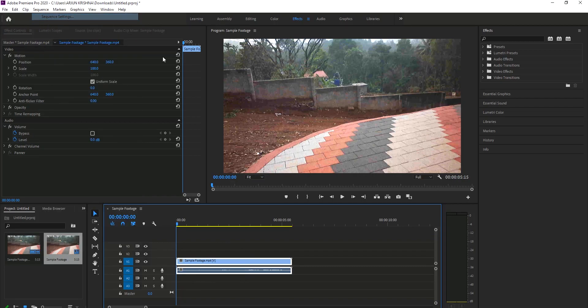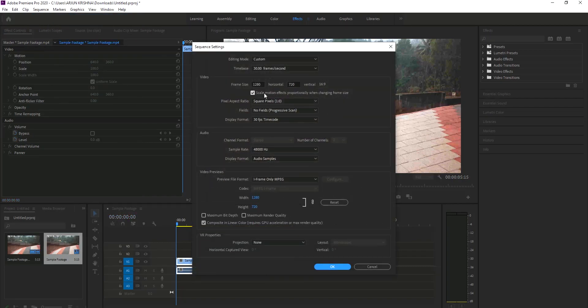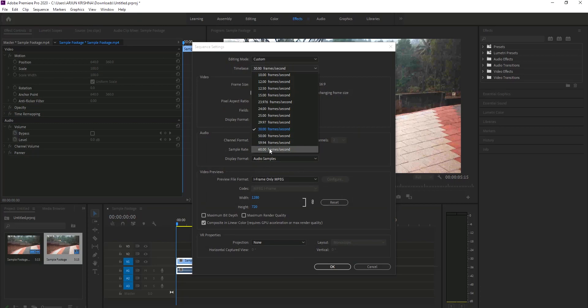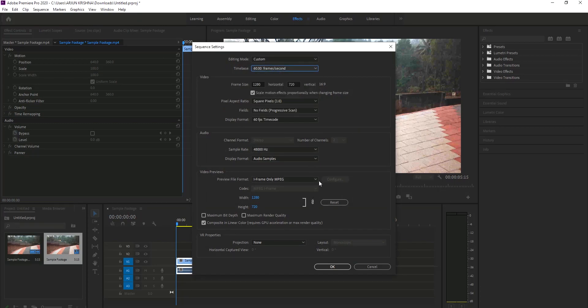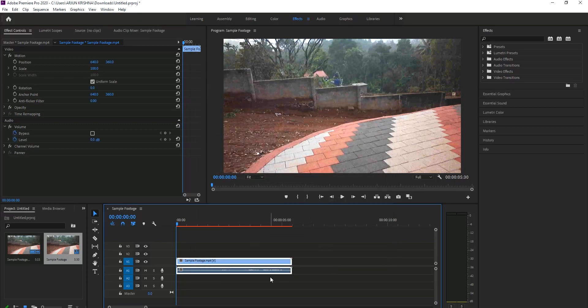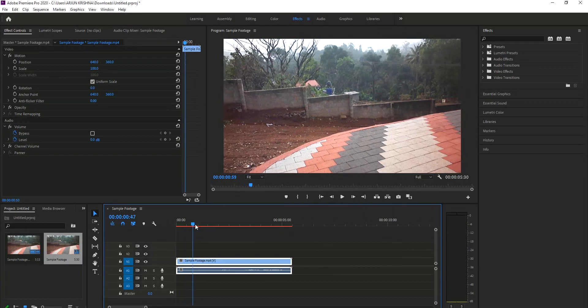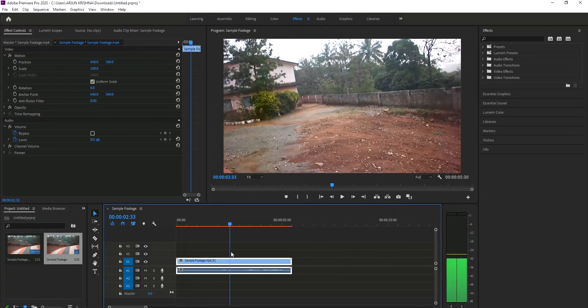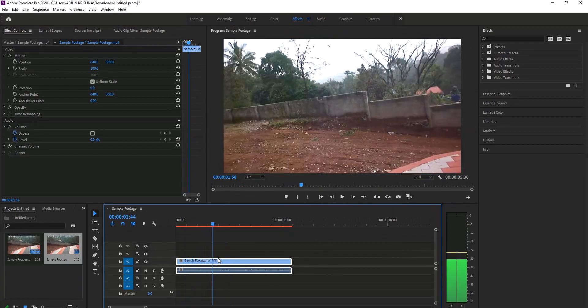Now we need to go to sequence settings. There you can see it's 30 frames per second. I am making it 60 frames per second. And now even the video is in 16 frames per second.